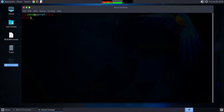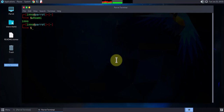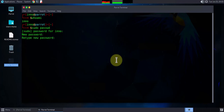The next thing we look at is changing any default passwords. If your machine came with any default passwords for any user, you'll need to change them — best practice is to change any default passwords. I can check the current user using whoami; the user is ino. To change the password for the current user, just use the command sudo passwd.